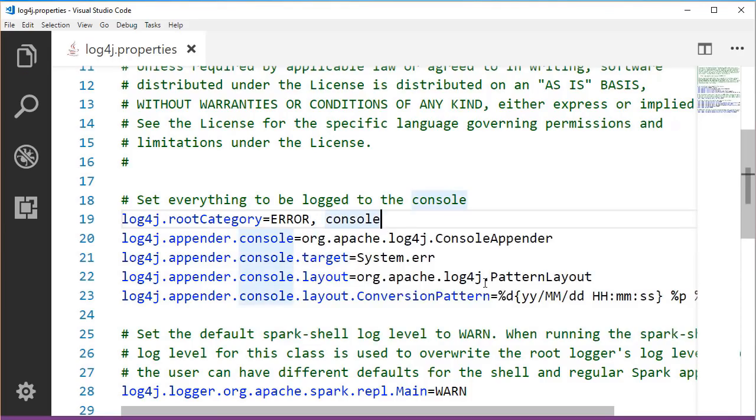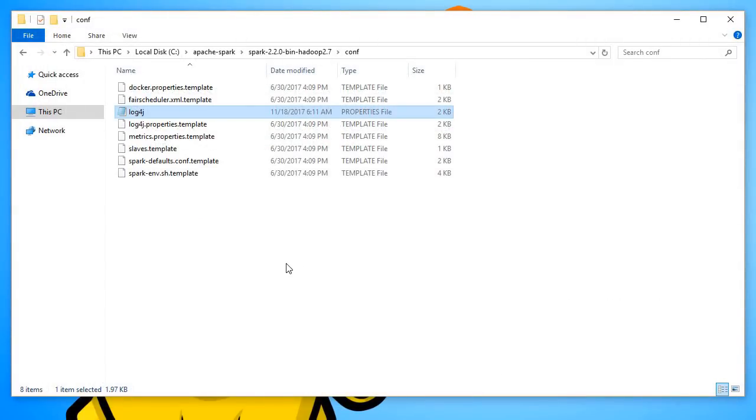With this, only error messages will be logged to the standard output. That's it for this lecture. See you next time.